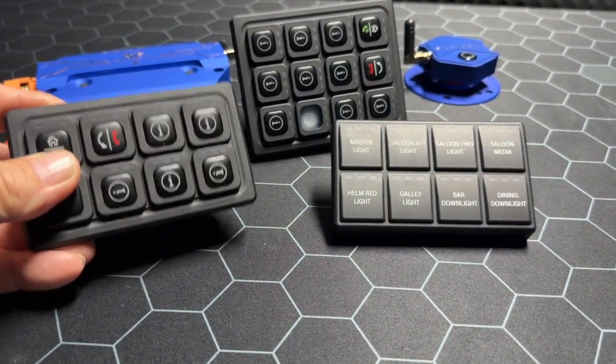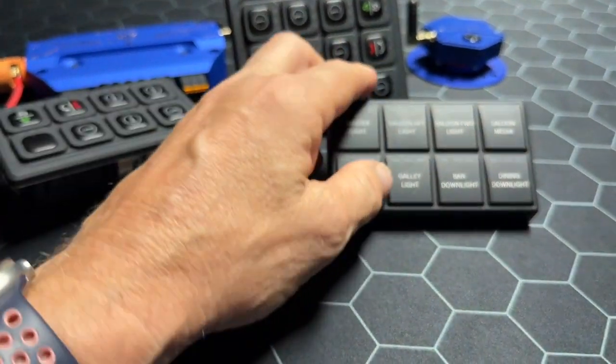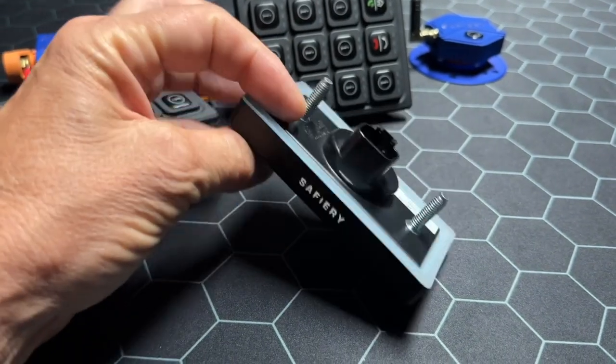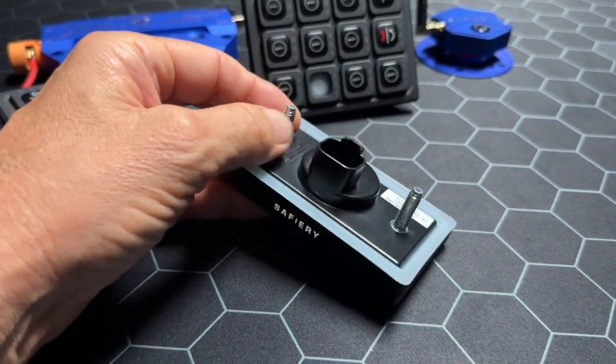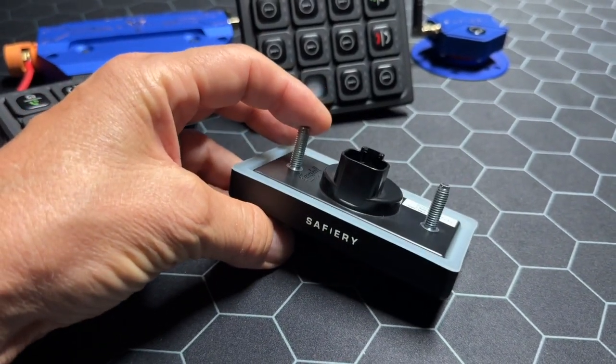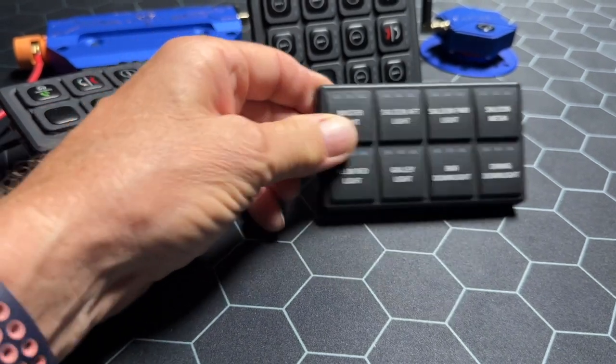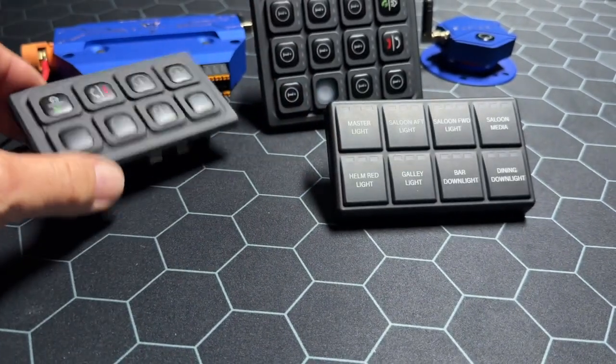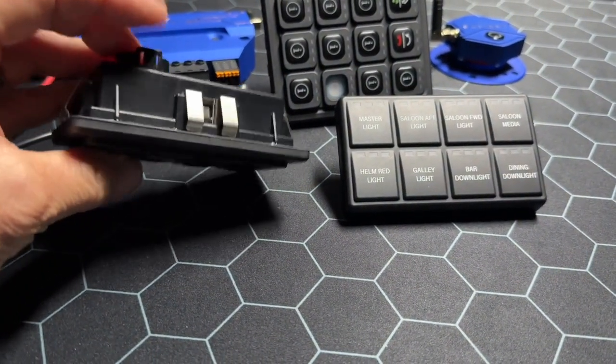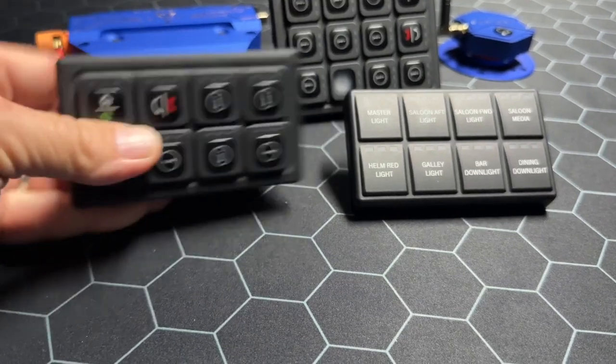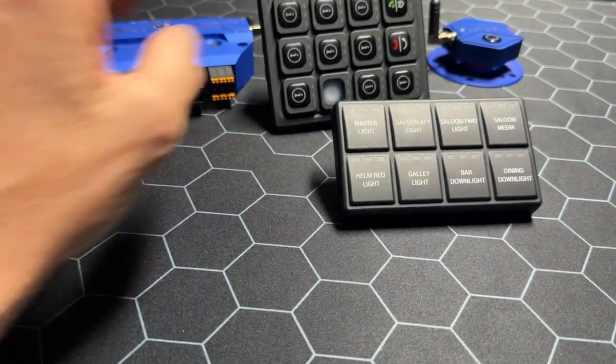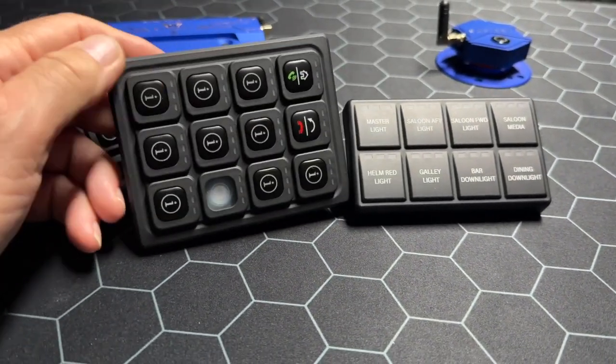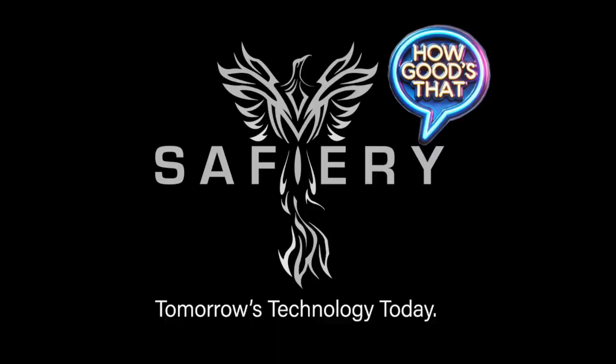A big advantage of the new keypads is that these just push in from the front, whereas the previous keypad we had with the bolts on the back, you need to get your hand behind to secure it. Now we don't need to do that. We just cut out, connect the Deutsch plug, push it in from the front on either the 8 or the 12 button keypad. How good's that?